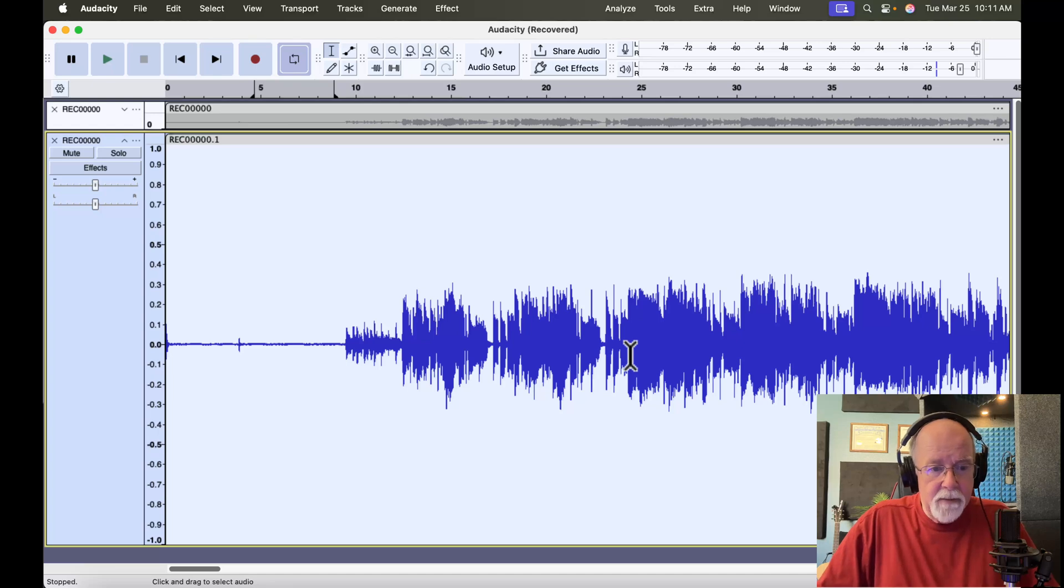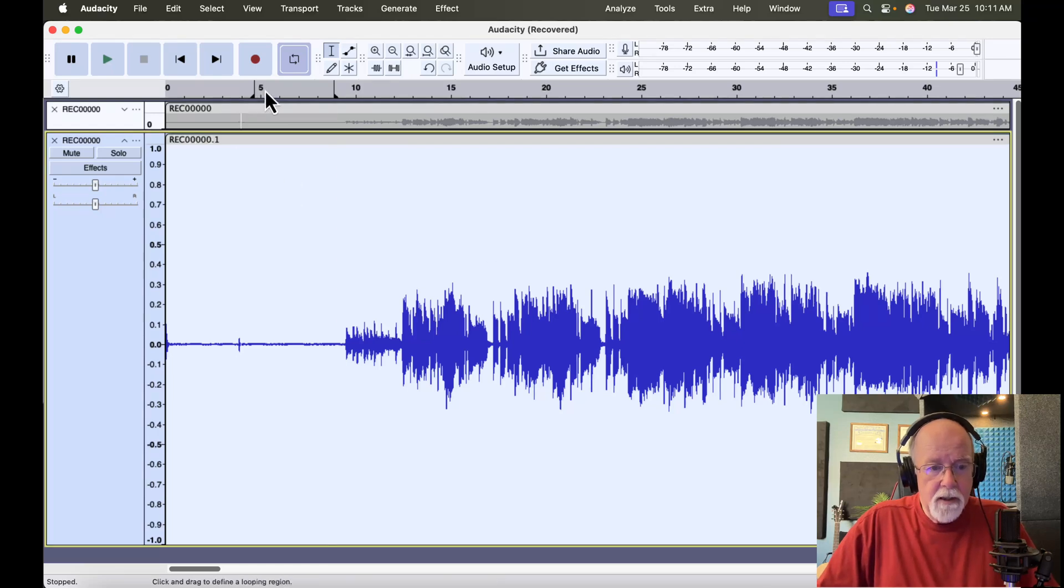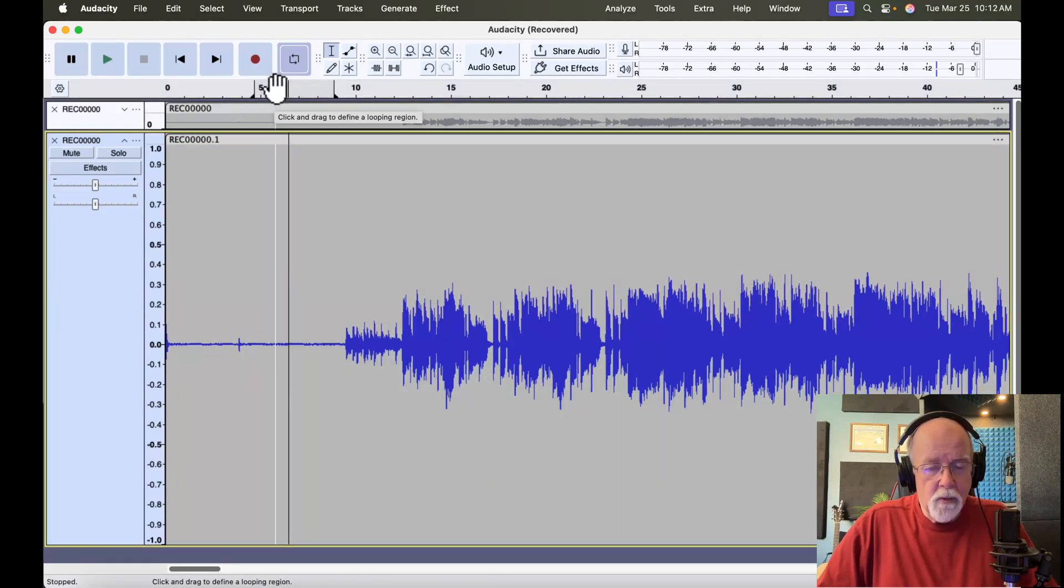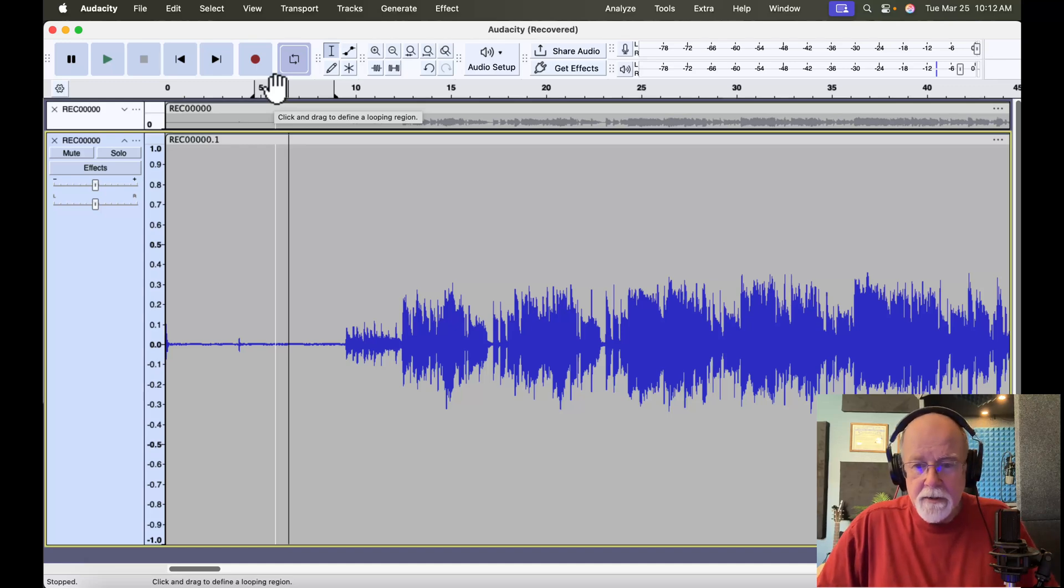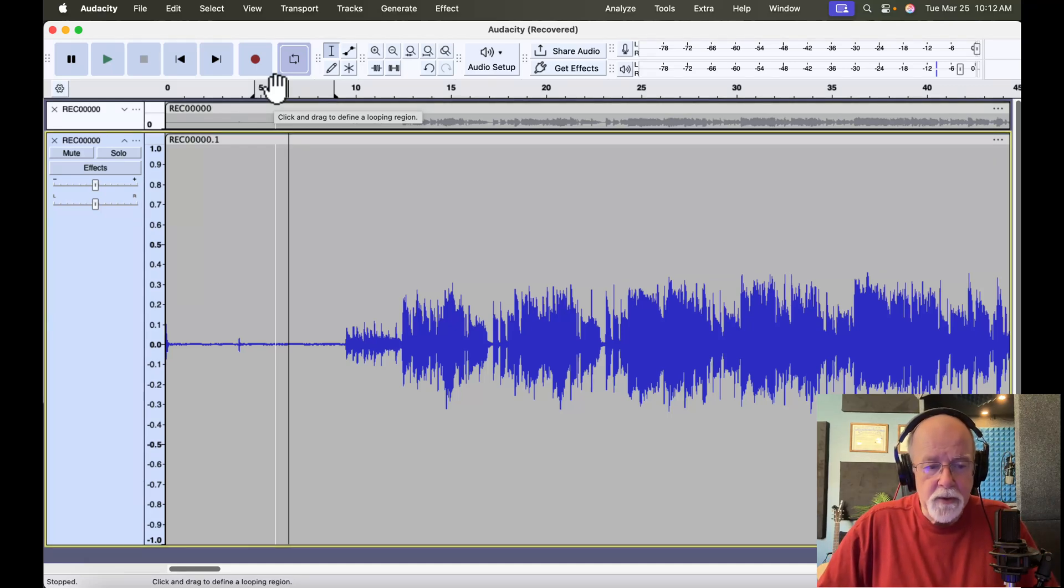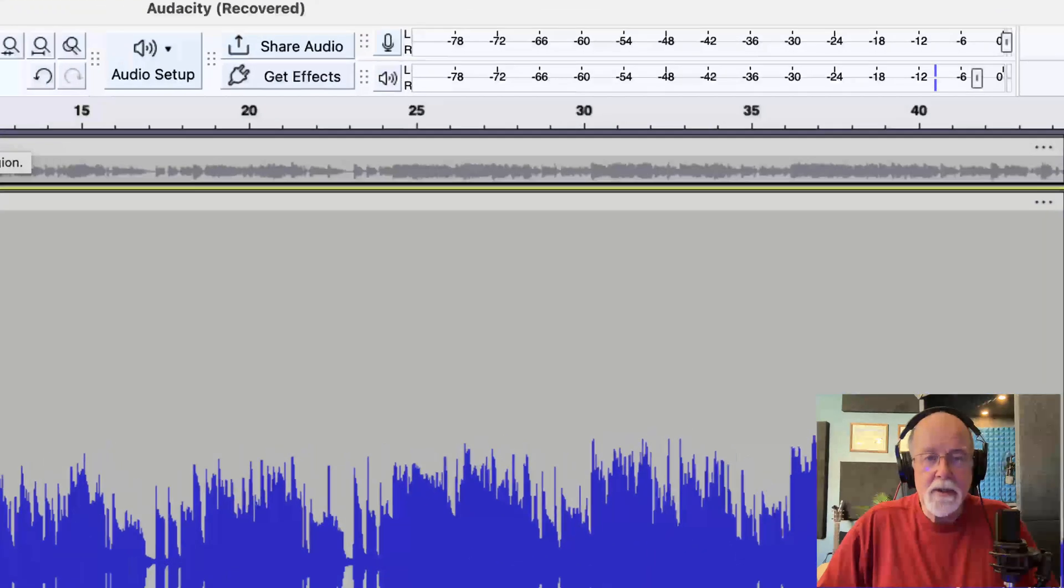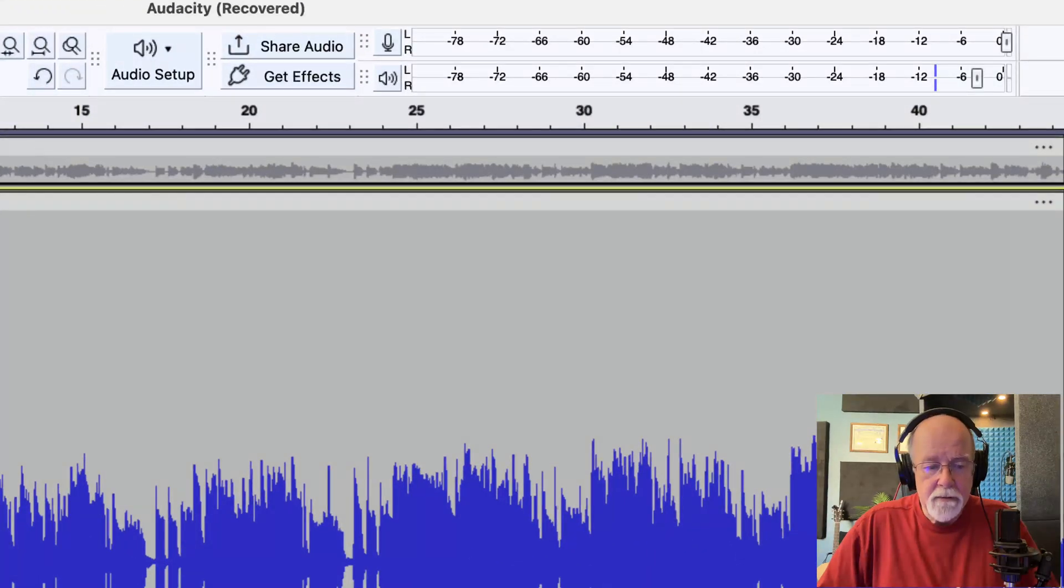Now, if we come up here to our looped section, and I click once, take a look now at the meter toolbar, and you'll see the difference. It was peaking around a minus 10 or so. Let's see what it's doing now.